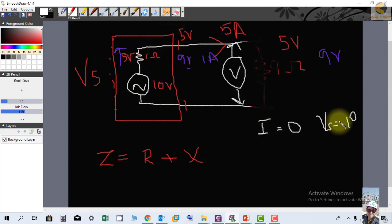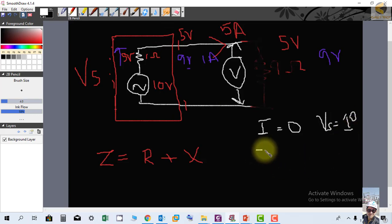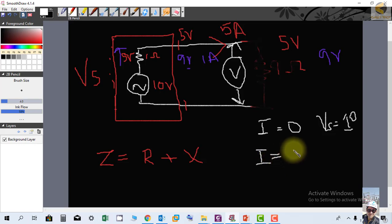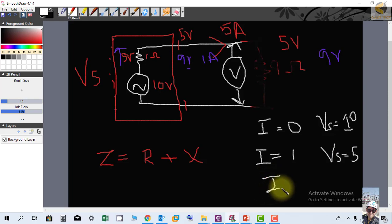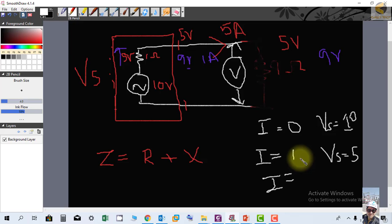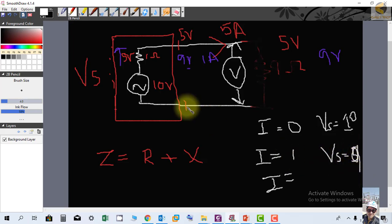If we disconnect the load and connect a voltmeter across the terminals, when current is zero there is no voltage drop across the internal impedance, so the terminal voltage equals the full 10 volts. When 1 ampere flows, the terminal voltage is 9 volts, because 1 volt drops across the internal resistance.